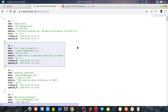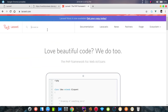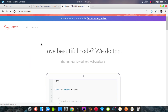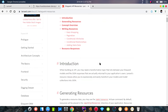Laravel introduces the Eloquent API Resource framework. This is the first layer — the Eloquent API Resource. You can use a single resource for individual data, or a resource collection for multiple data items. I will use the collection for multiple data.